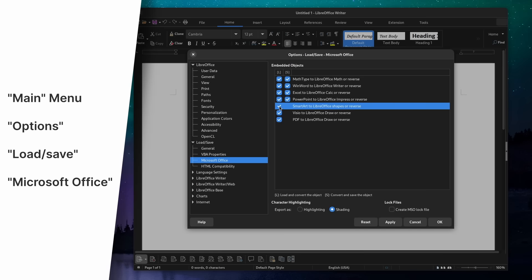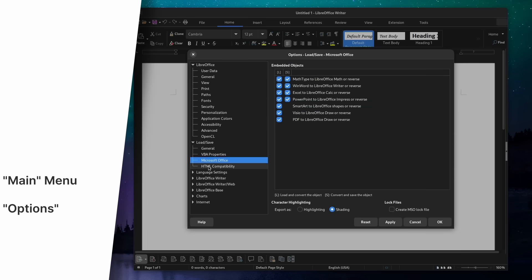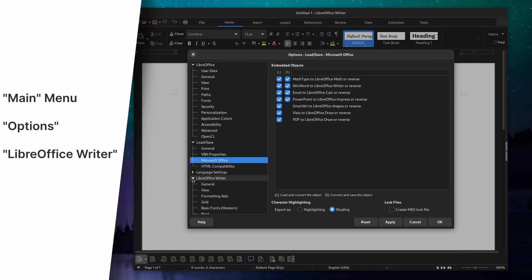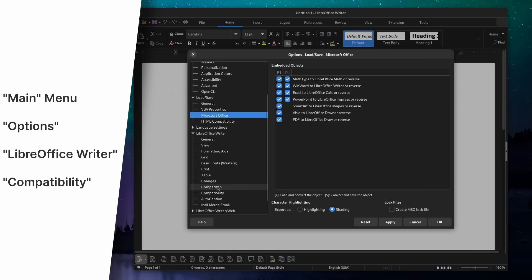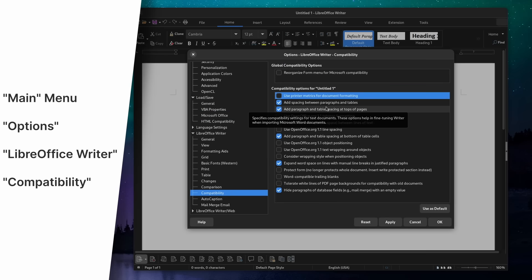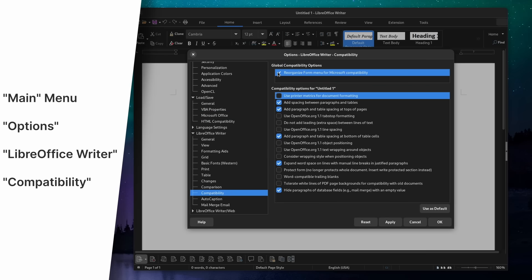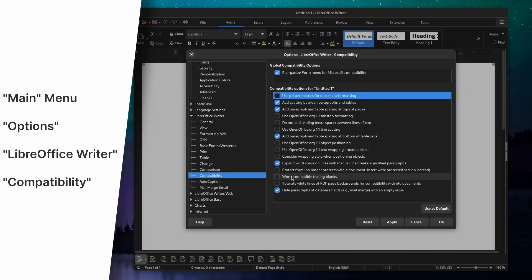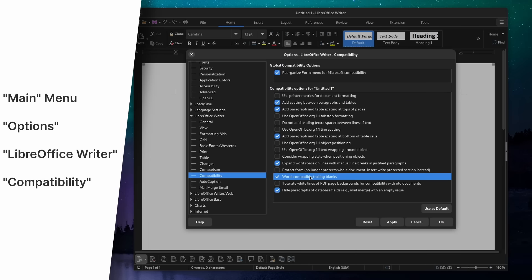Next, in Writer, if you want to ensure that forms you create are fully Word compatible, open the Options menu again, then the LibreOffice Writer tab and the Compatibility tab. Click the 'Reorganize Form menu to have it Microsoft Compatible' checkbox. And also tick the 'Word Compatible Trailing Blanks' checkmark, so LibreOffice automatically adds a space after a paragraph, like Microsoft Word does.